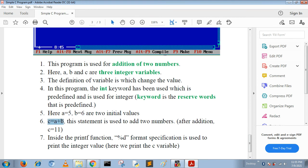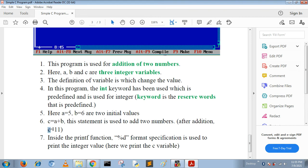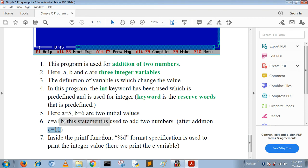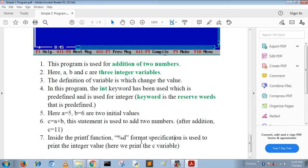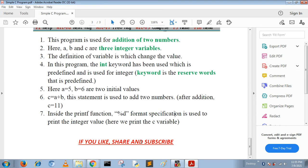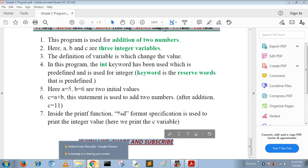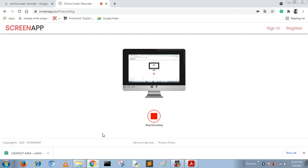Inside the printf function we use format specifiers. Here %d is used for printing integer values. This is called format specification. If you have any doubts, write it in the comment section. If you like, then share and subscribe. Thank you very much.